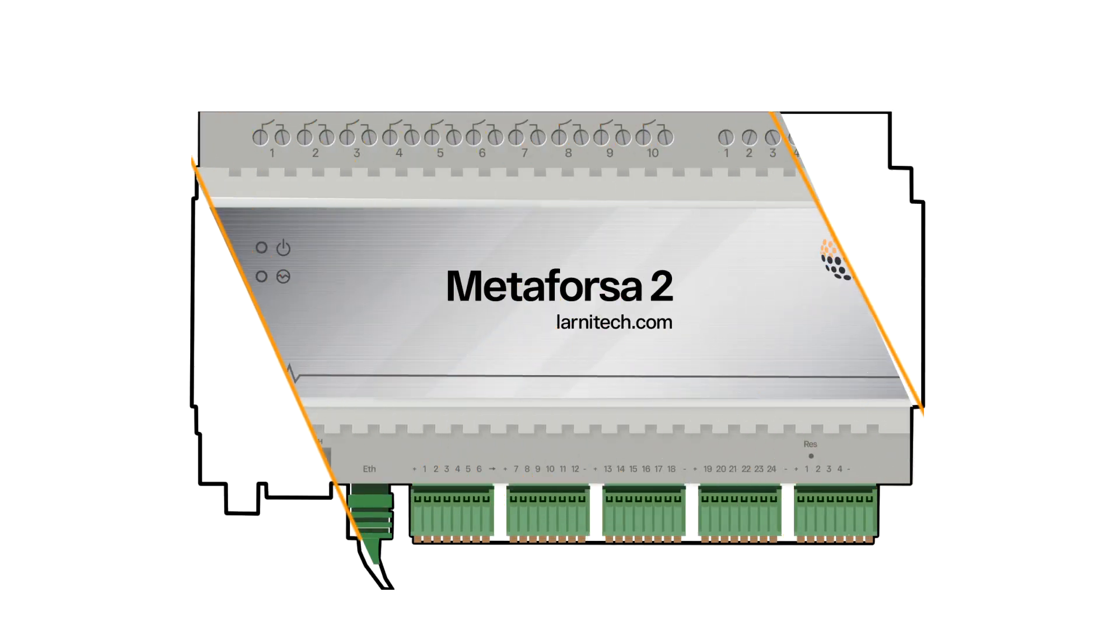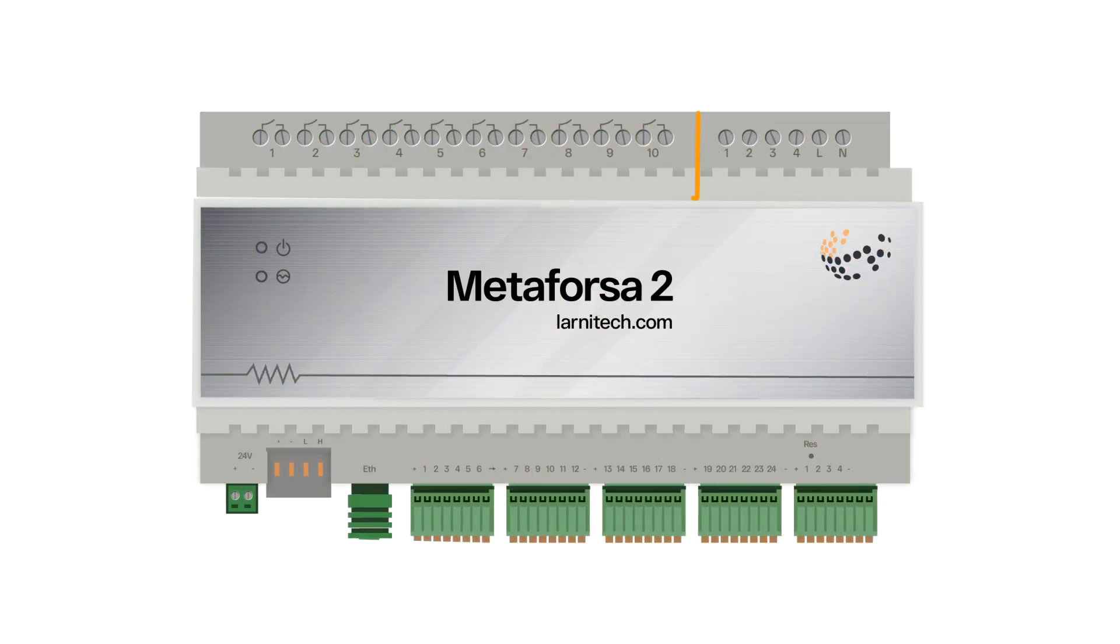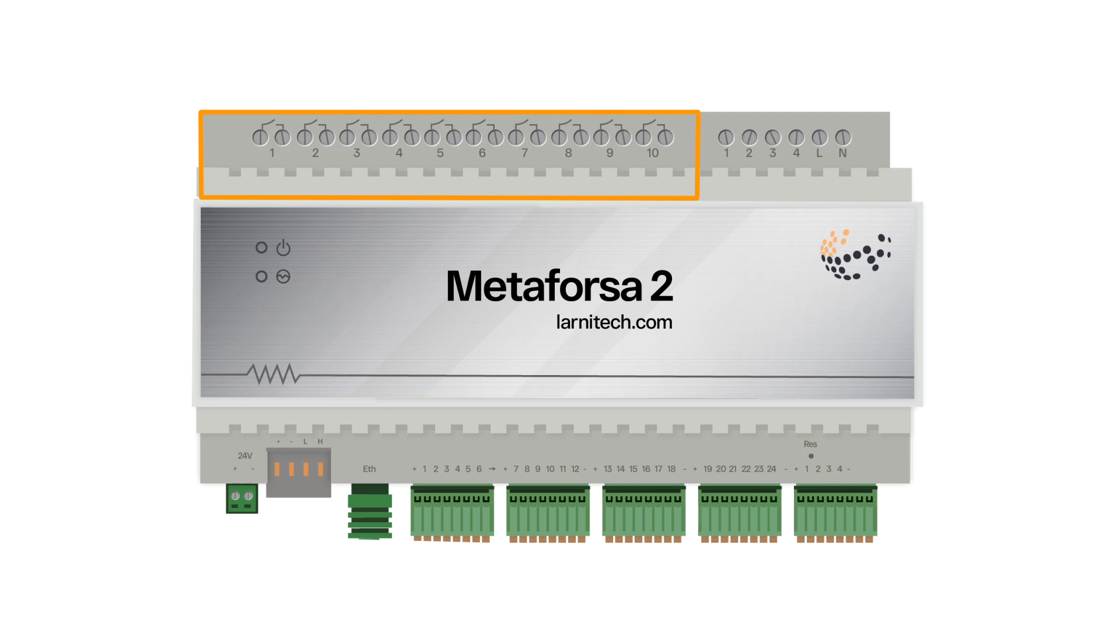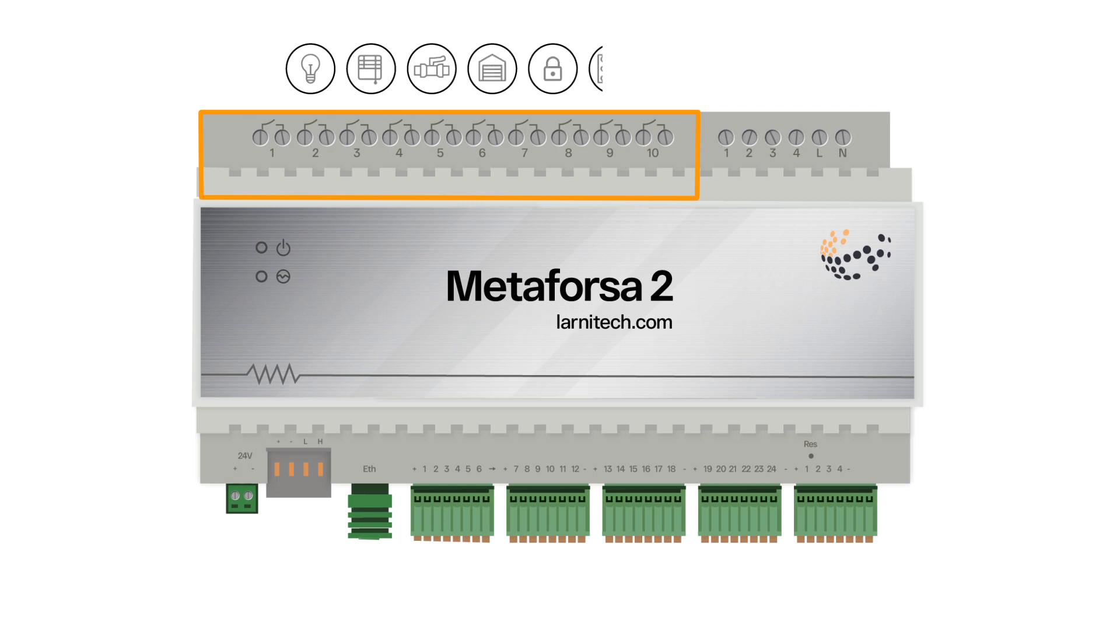Metaforza 2 module has the following 10 relay outputs for connecting load, such as lamps, blinds, valves to control heating and water supply, garage gates, locks and fan coils.